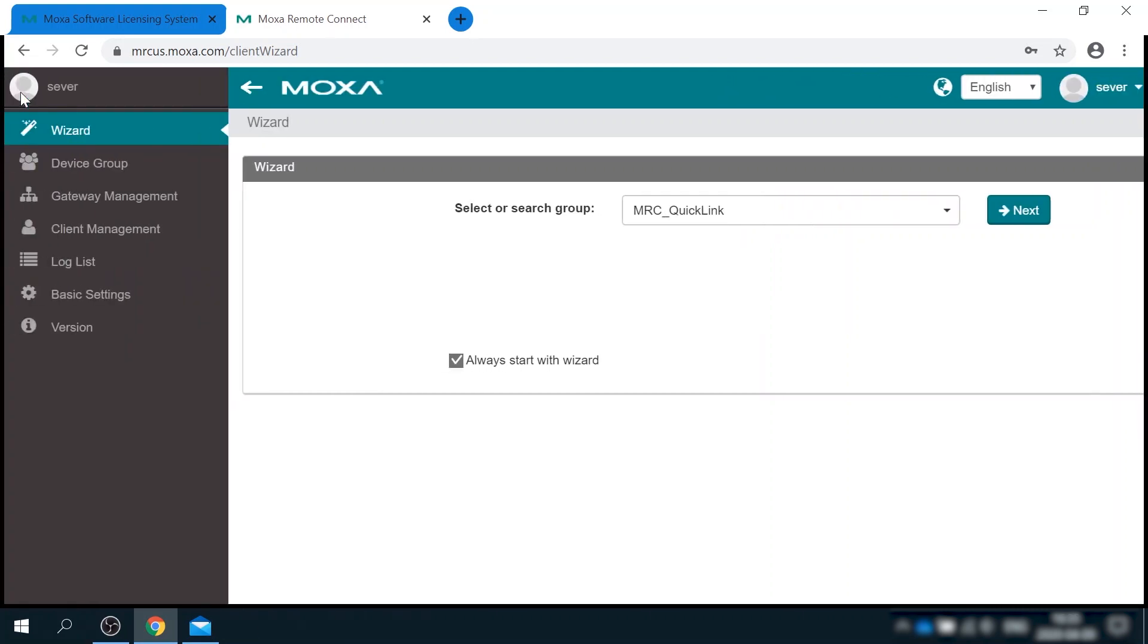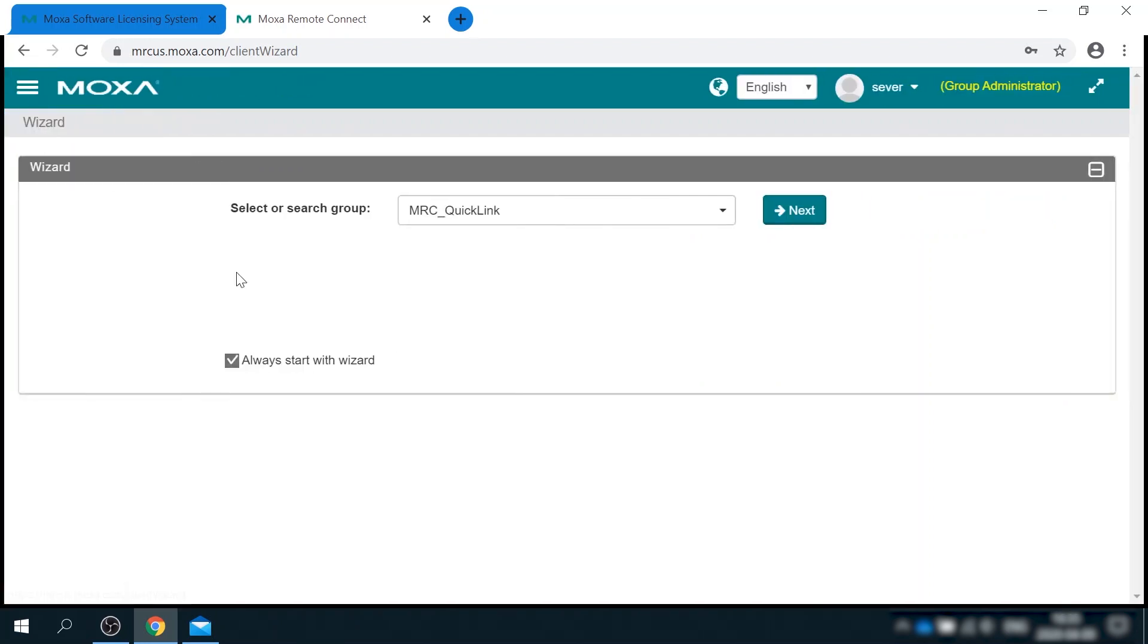So this is MRC server user interface. It is a place where you manage your MRC gateways and clients. And here you also can define the granular access policy for communications between them. We can use wizard for initial setup.